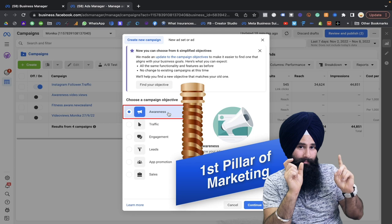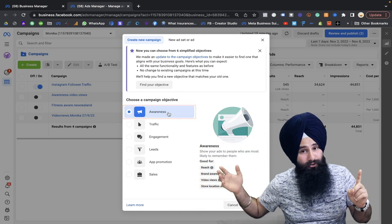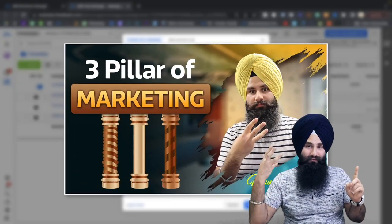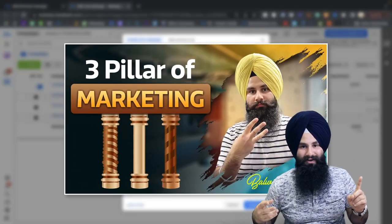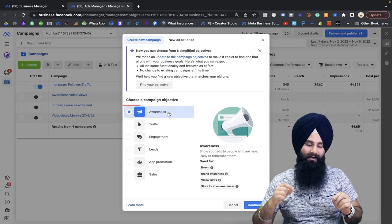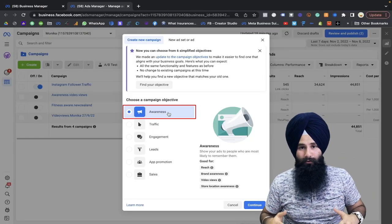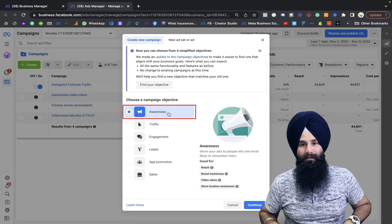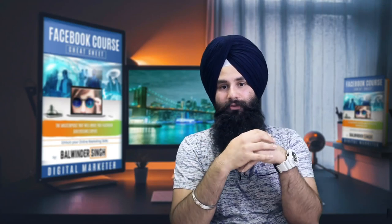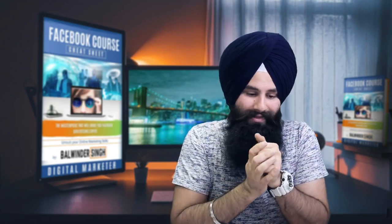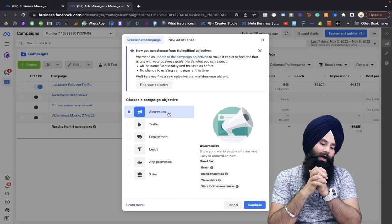In another video I mentioned the three pillars of marketing. Awareness is the first pillar. Once the people know you, they will recognize you and engage with your other listings as well. I would highly recommend first spending some money and time on awareness — make your name, make your brand — and then start with another objective.